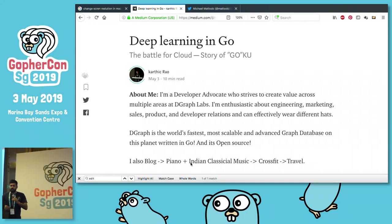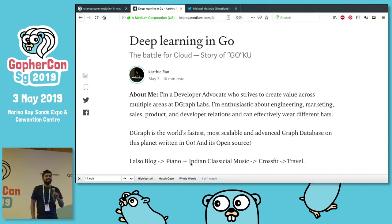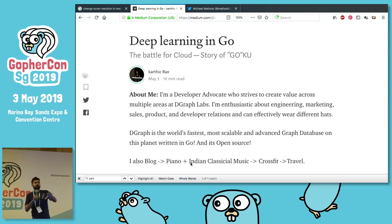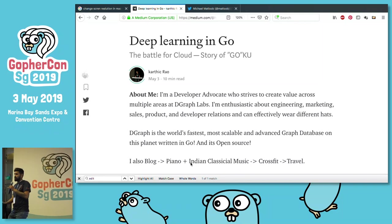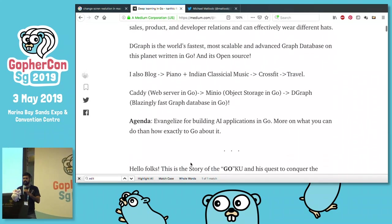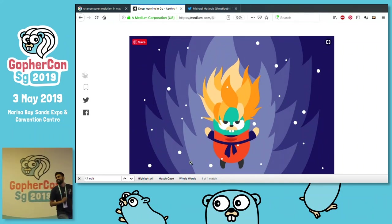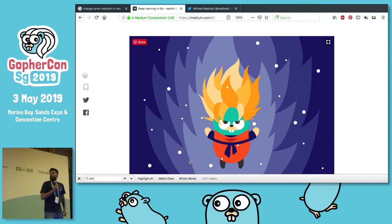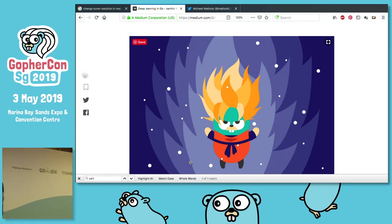I'm going to tell you a story, and I wanted a different control flow of presentation — slides don't provide that. So I'm trying out a new experiment: I'd like to take you through this story via my blog which I just published. So this is Goku — my mascot for doing deep learning or AI in Go.